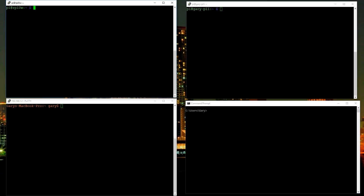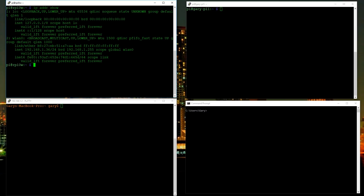The first command I want to cover is how you find out the IP address of your machine. We'll start with Linux up here in the top left-hand corner. Let's type in 'ip address show'. That tells us there are two interfaces: loopback, which is basically an interface that lets the machine talk to itself, and then the wireless LAN.